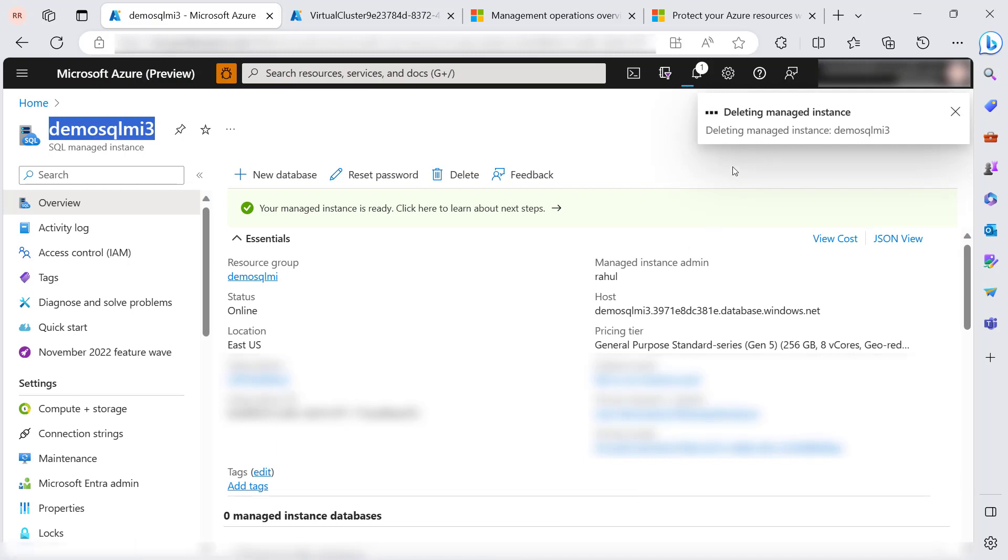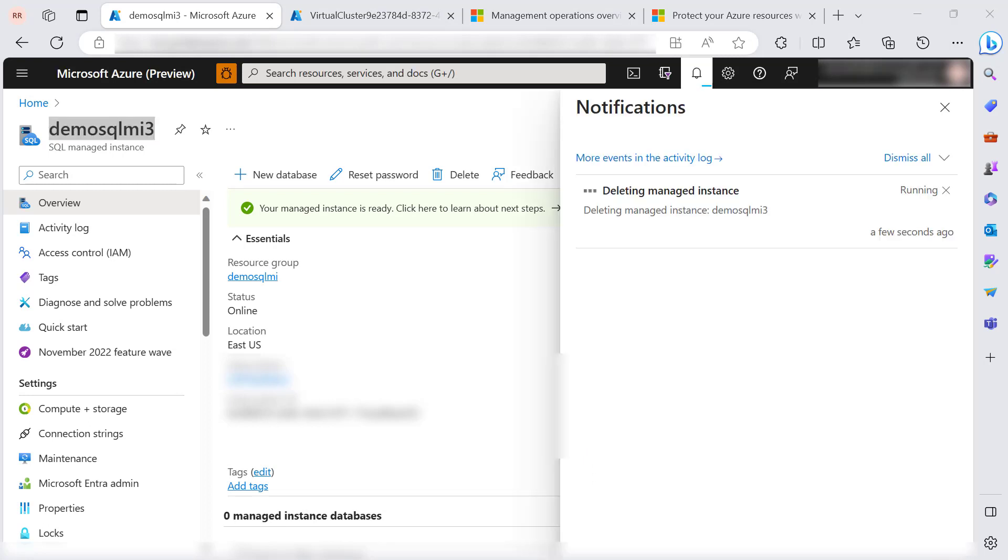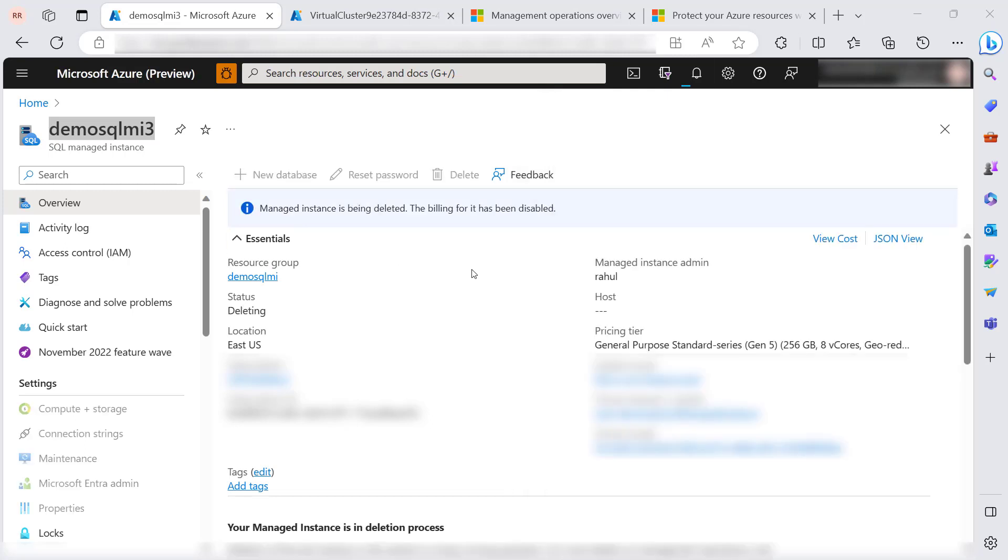The delete operation is now in progress. As you can see here, the managed instance is being deleted and the billing for it has been disabled, which means as soon as the delete operation is triggered, the billing for SQL managed instance is disabled. During the delete operation, it will not impact the billing.